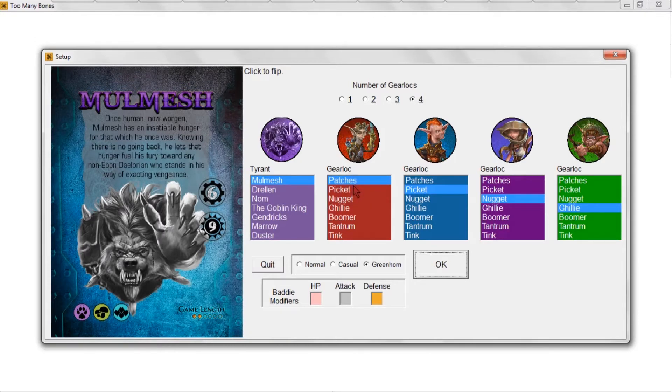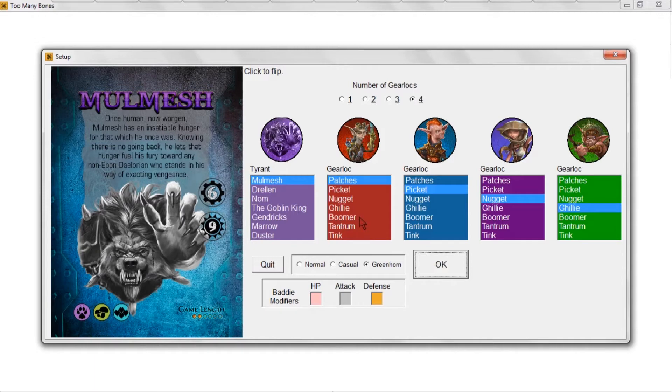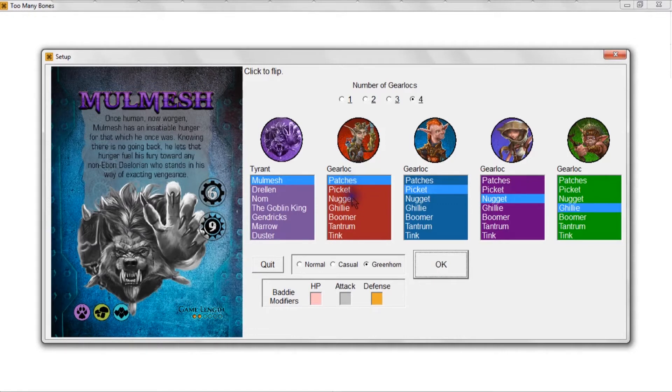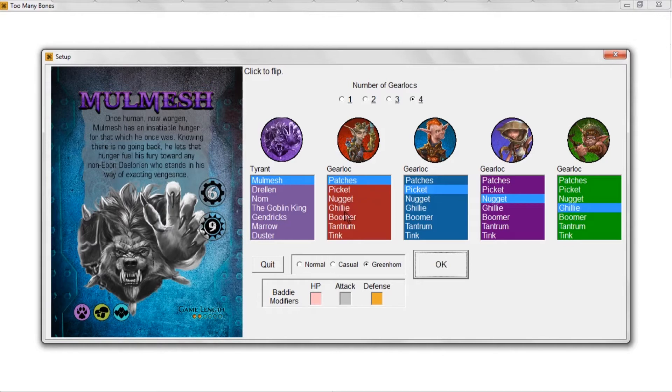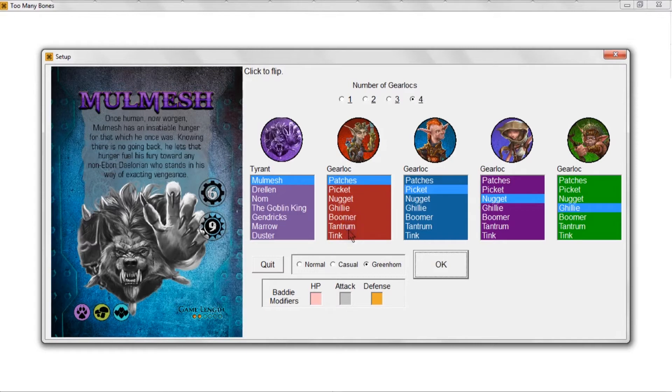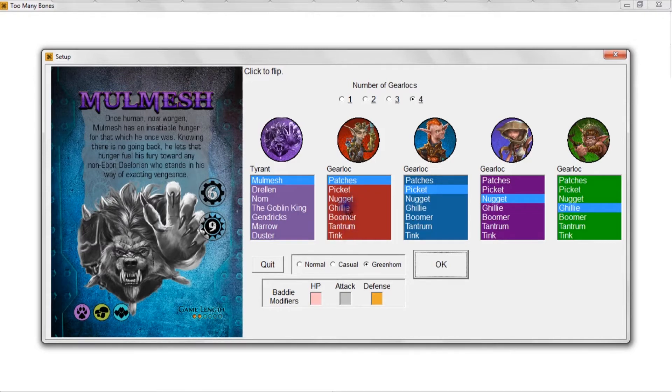Certainly Patches and Picket are probably some of the easiest to work with if you're new to the game. I think that Tantrum and Tank and even Boomer to a certain extent are harder. Ghillie's kind of medium. Patches, Picket, and Nugget are probably the three easiest gear locks to work with for sure.